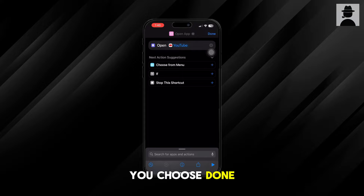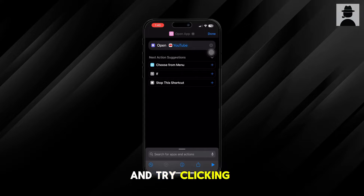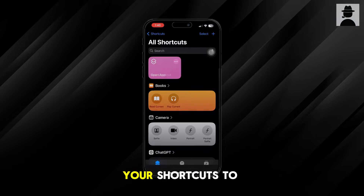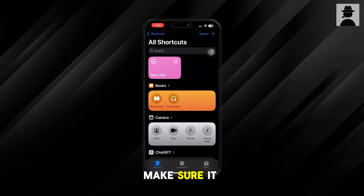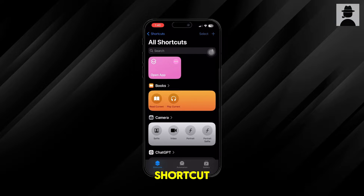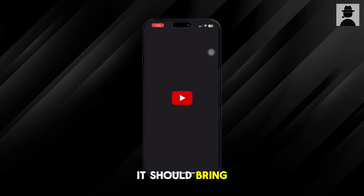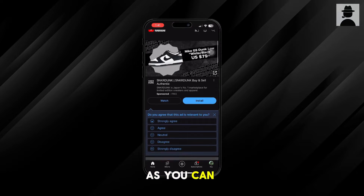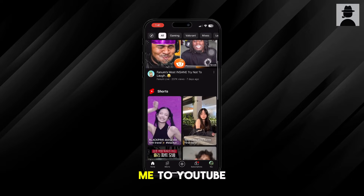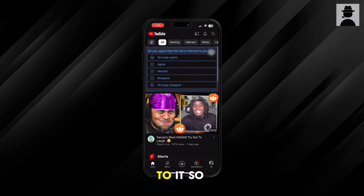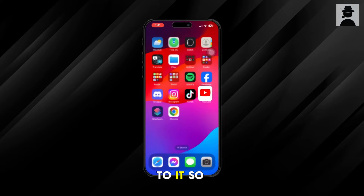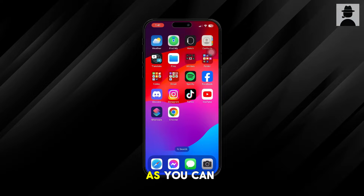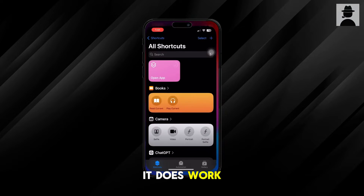Once you do that, choose 'Done' in the top right corner and try clicking on your shortcut to make sure it works. If you click on the shortcut, it should bring you to YouTube — as you can see, it just brought me to YouTube. So it does work.